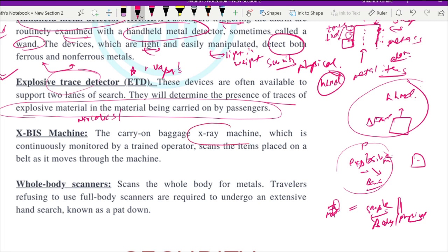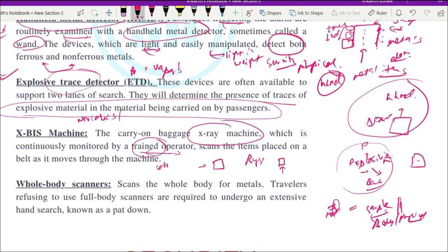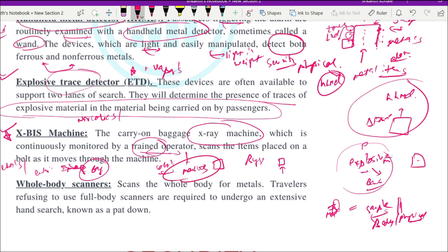Next is the XBIS machine — a simple X-ray baggage inspection machine. You may have seen these at big railway stations and airports, where passengers are asked to put their baggage through the X-ray machine. It is continuously monitored by a trained operator who knows how the machine works, understands the color codes, and can detect the presence of metals and see the entire image of what is inside the bag.